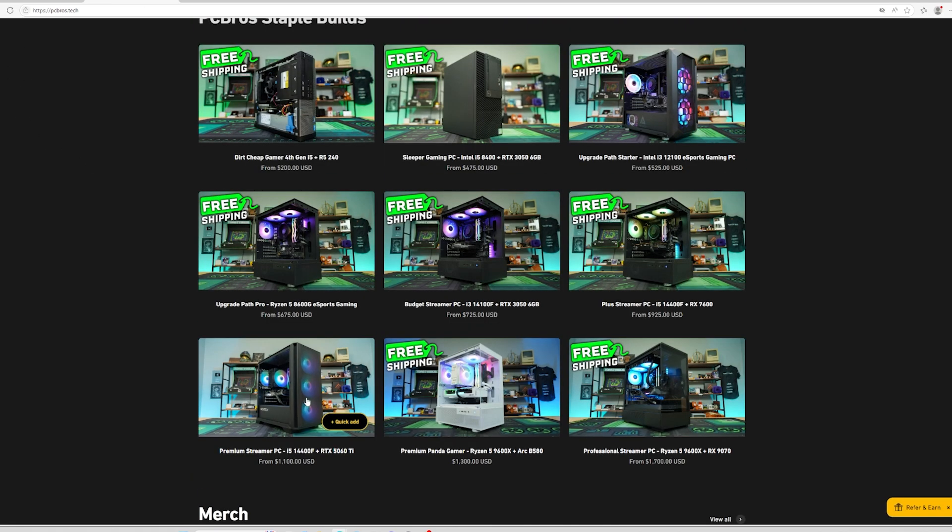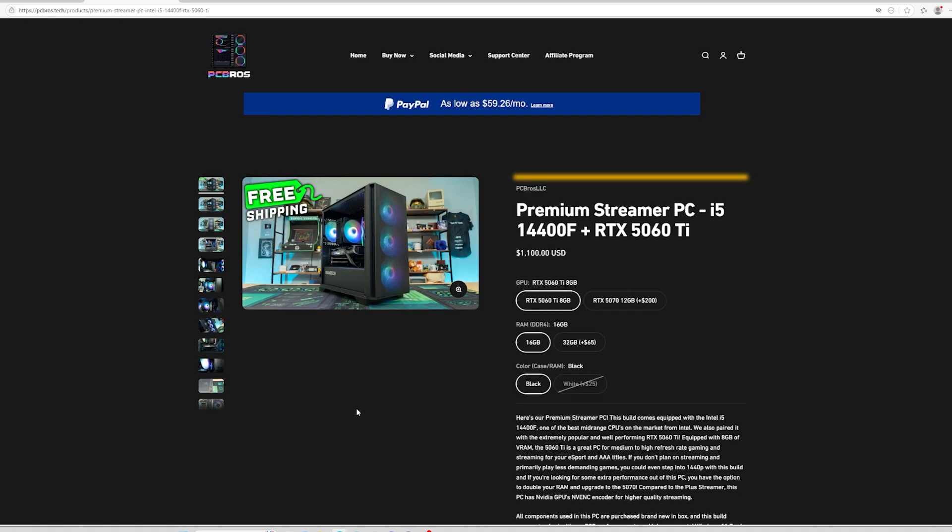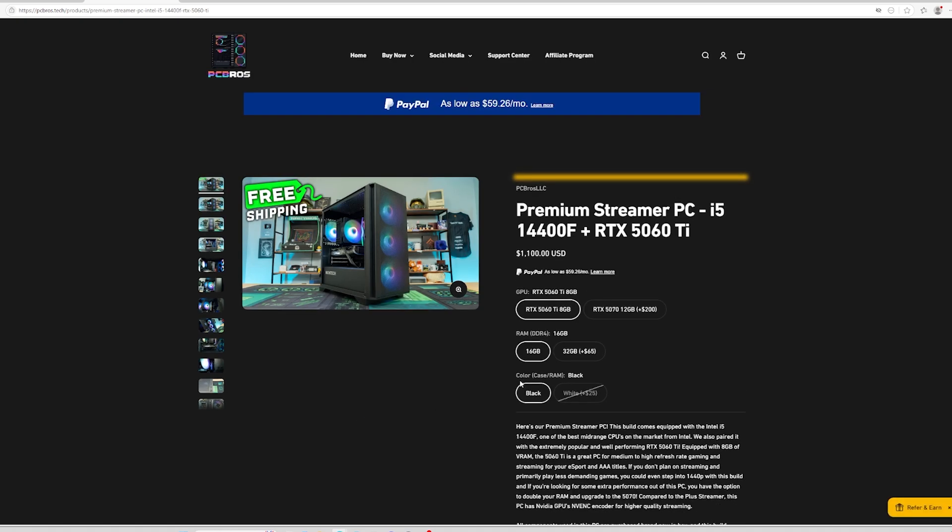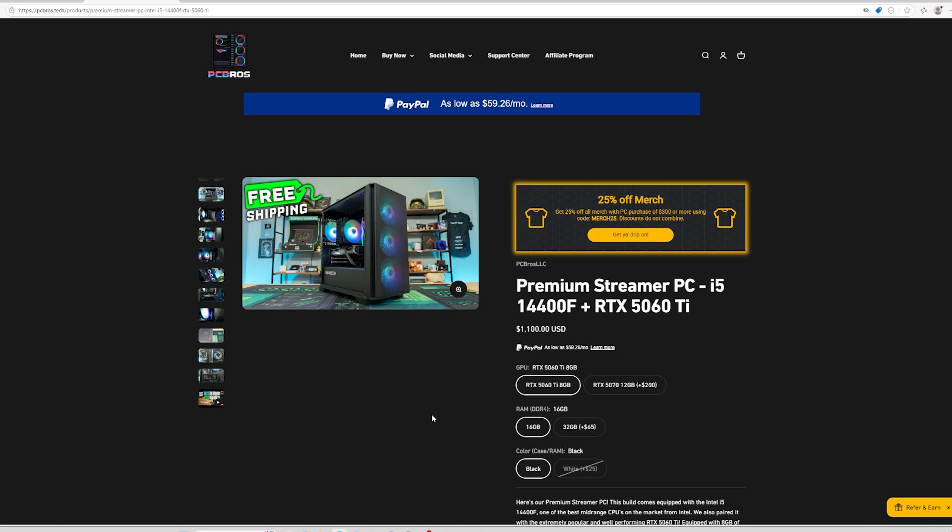Let's go back to the Premium Streamer here with the 5060 Ti. Some more great features about the PC Bros staples is our free shipping with Windows 11 installed, activated and tested, and all the necessary drivers needed where all you have to do when the PC gets there is plug it in, sign into your Windows account, and then you are good to go.